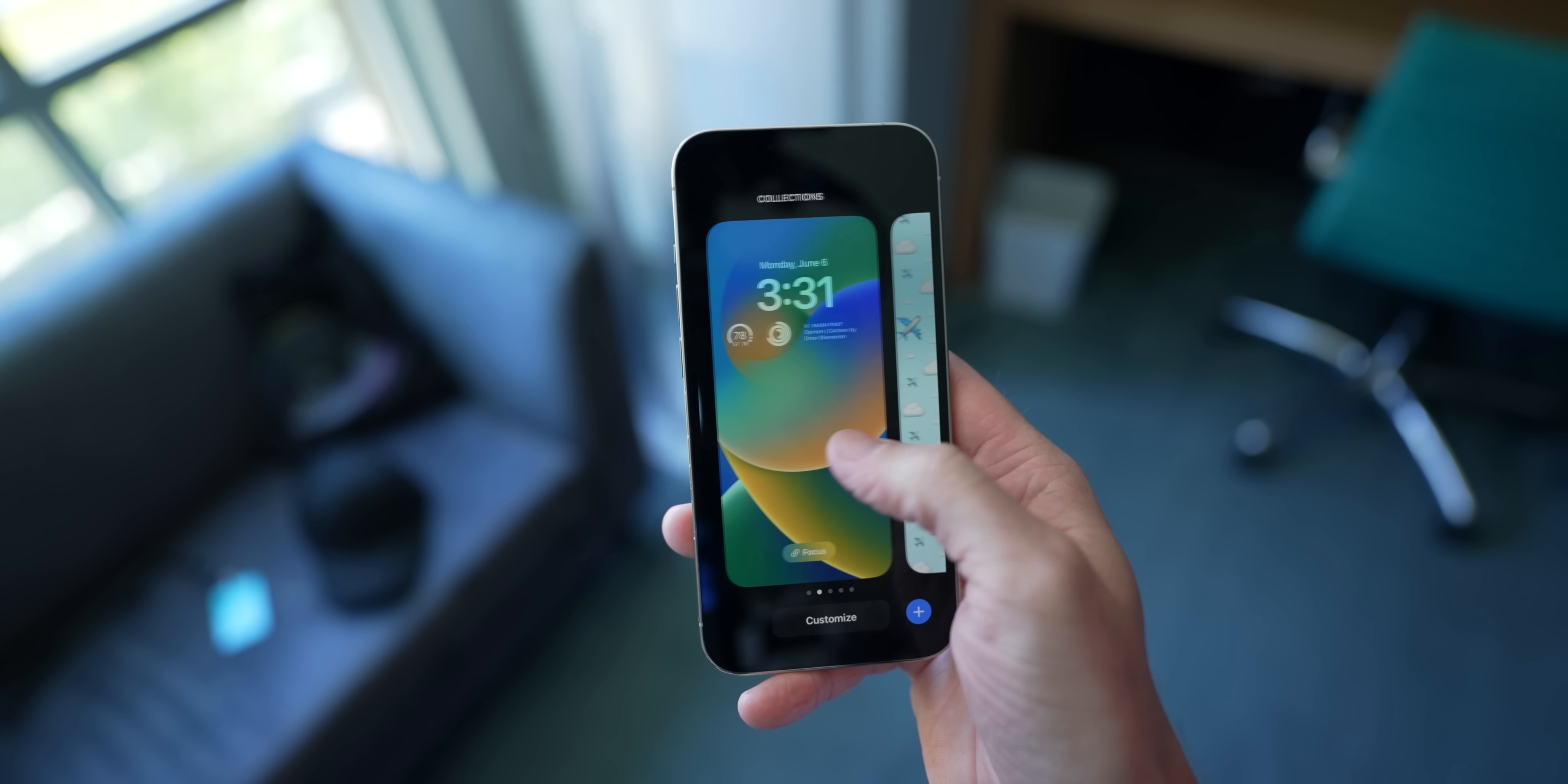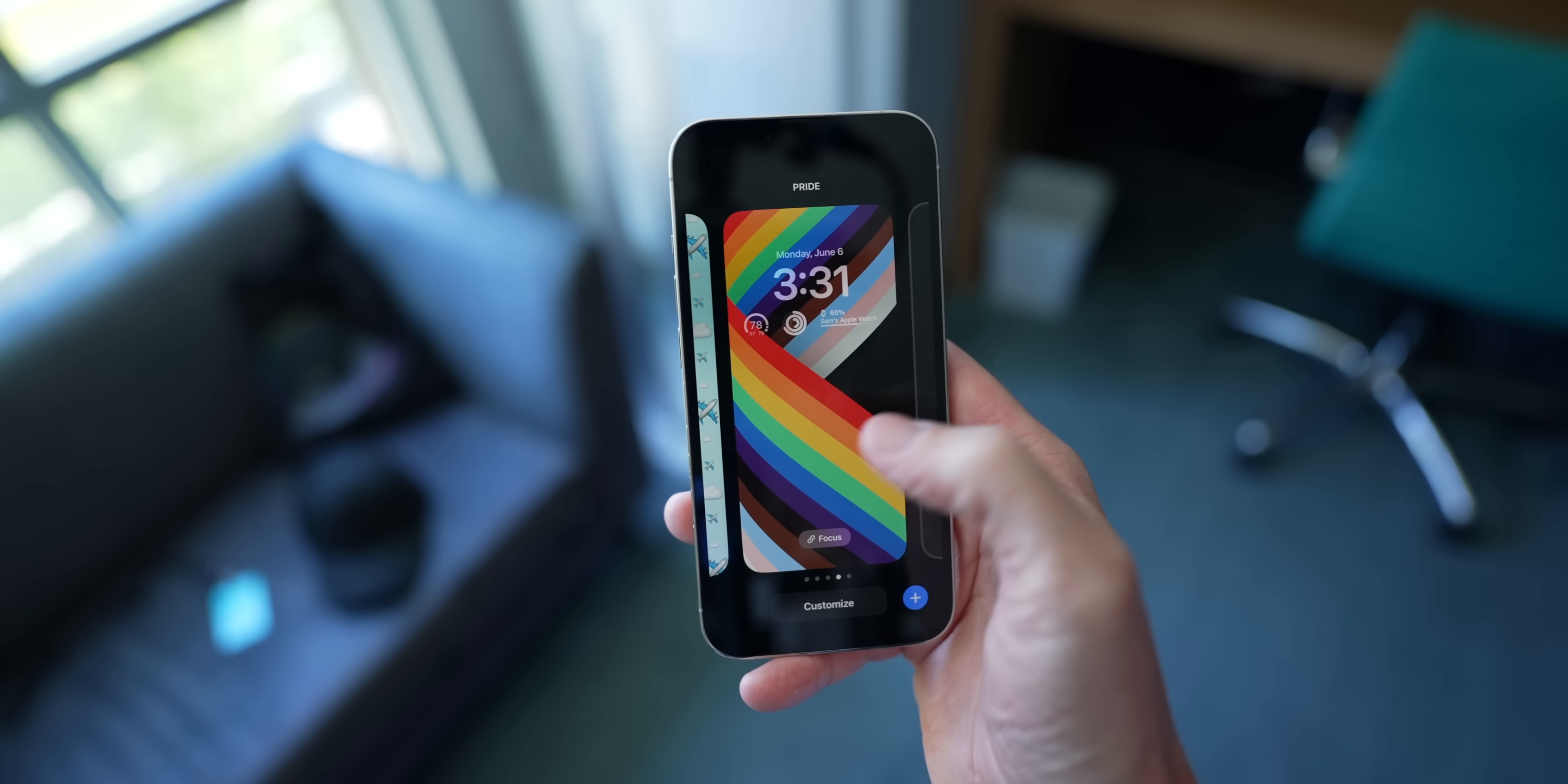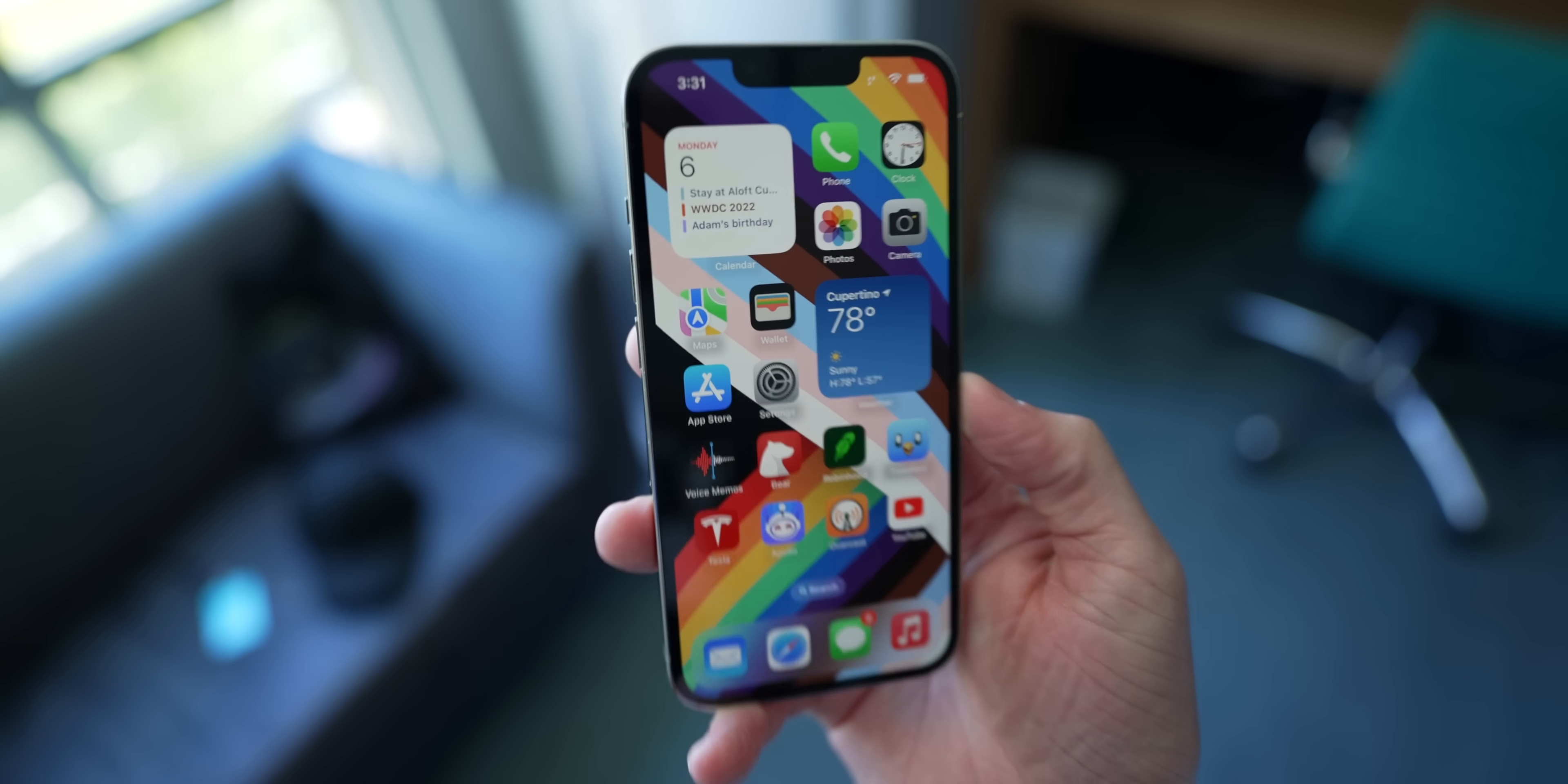Again, it is insane how easy it is to switch between these lock screens. As you can see, you just press and hold and we've got new stuff right there. And for this one, again, a crazy cool animation, a spiral.